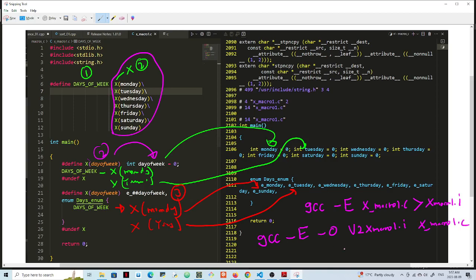So these are two different ways to generate this output that I have here. Now when I have the output, this X macro one dot I, what I did was to use Vim. So I did a VI into X macro one dot I, and then I hit escape and then colon, then I set number so I can get the number. So all of this is on the side, but the idea in this video is to get a better understanding of X macro.